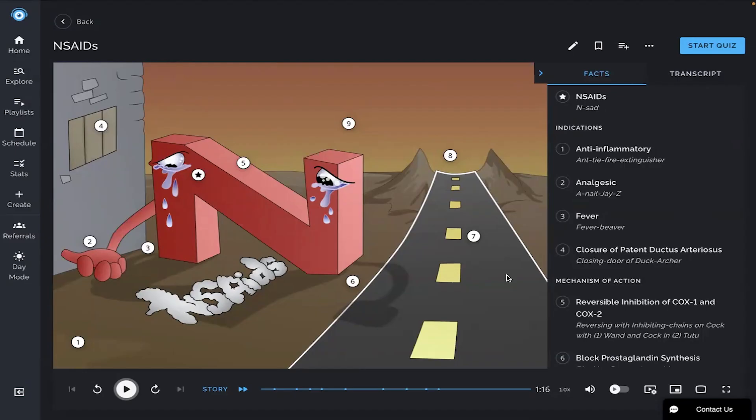Hey everyone, let's learn about NSAIDs today with Picmonic. I'm going to play the Picmonic video and then at the end we'll take the quiz together to see what we've learned.